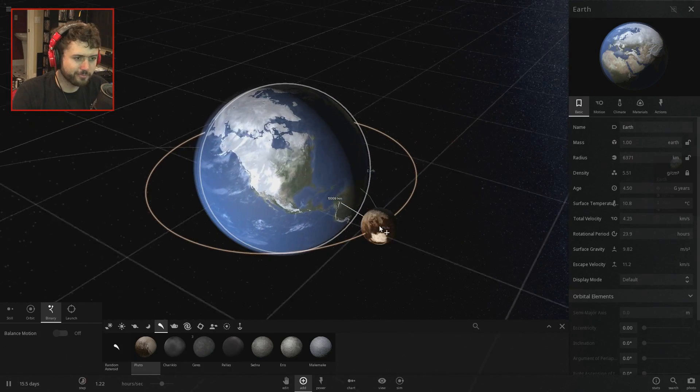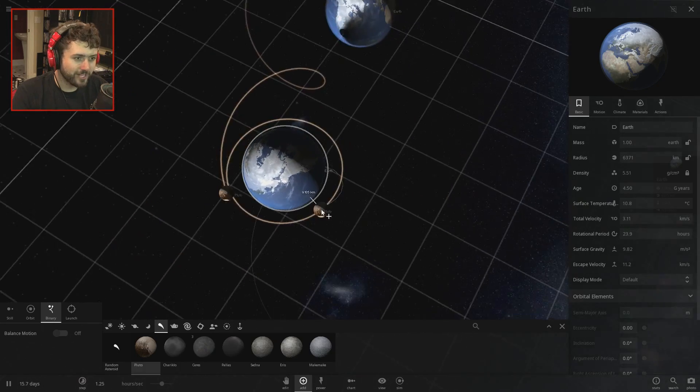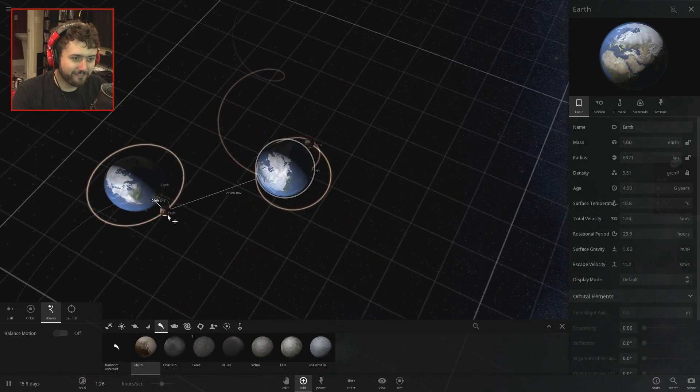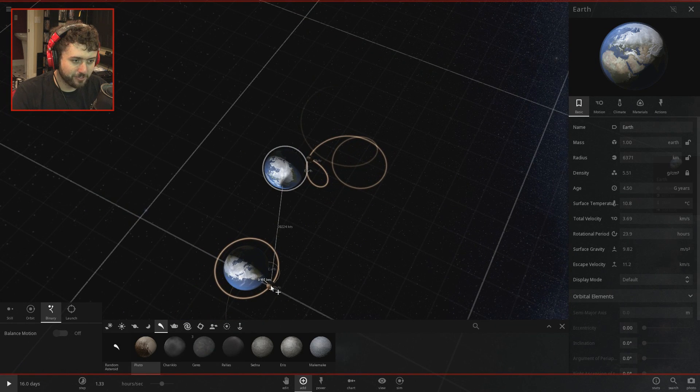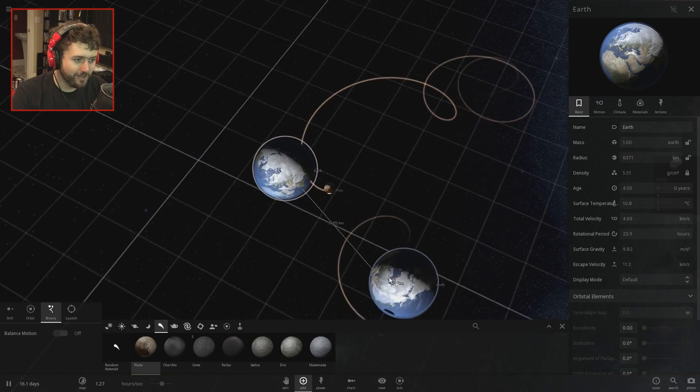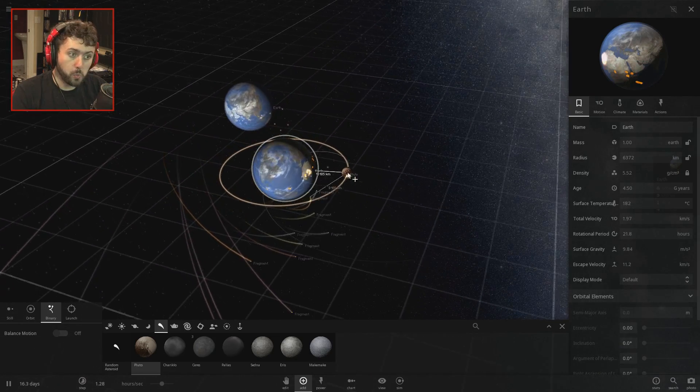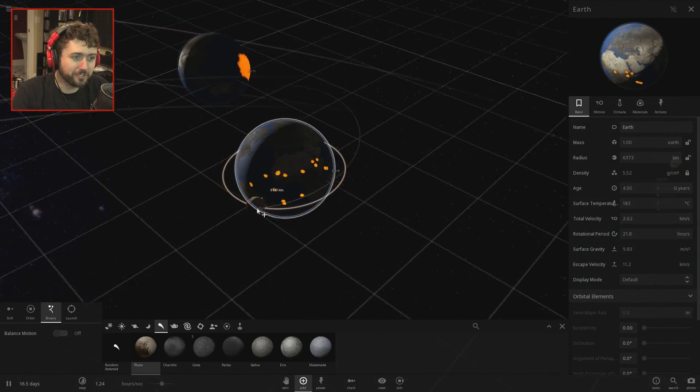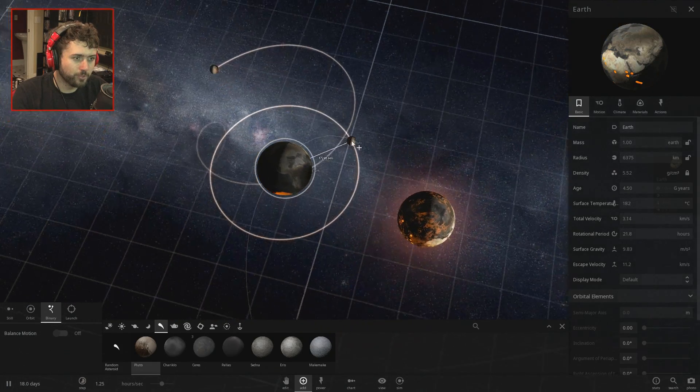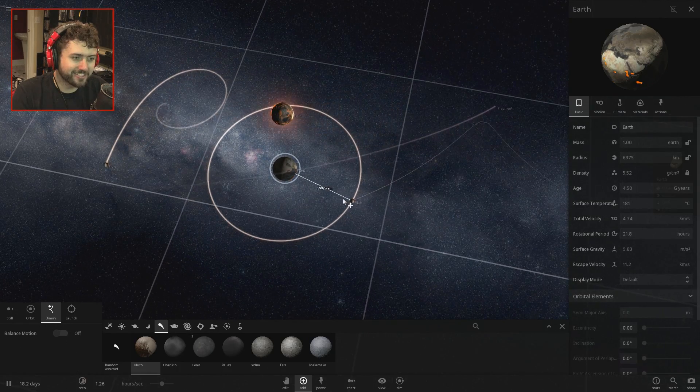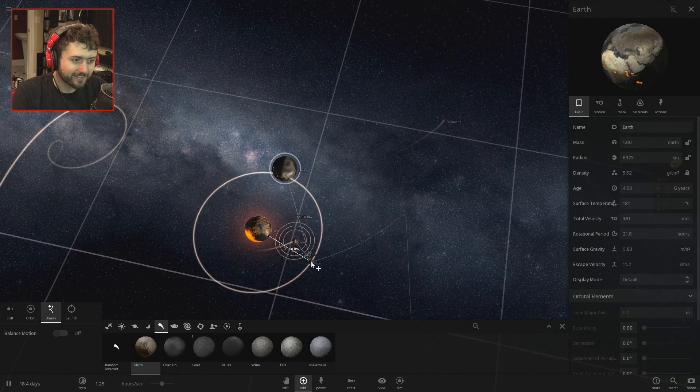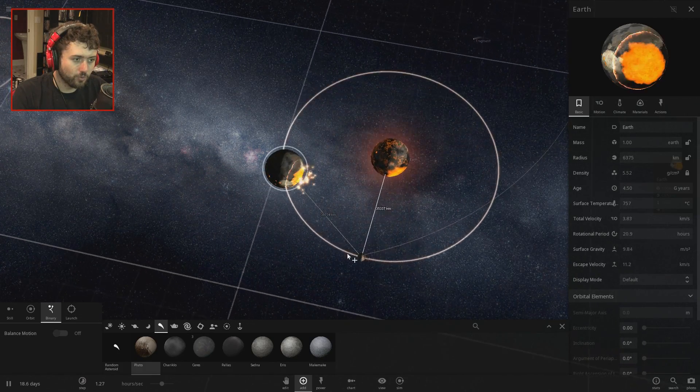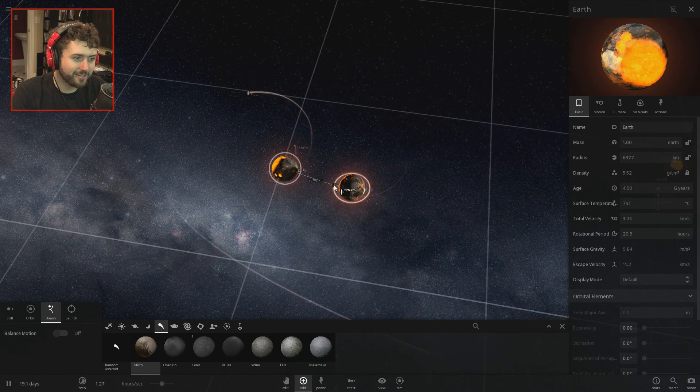What if I just had Pluto orbiting the planet for no reason? Orbit the planet Pluto, don't crash into the planet though. I was hoping that would be a little bit more stable but Pluto's coming around. Pluto's being launched out of the system. What happened there?